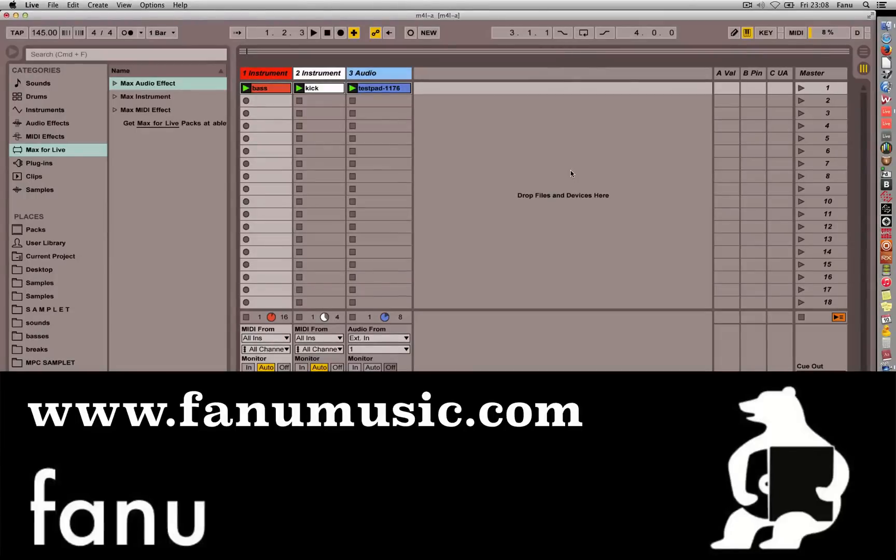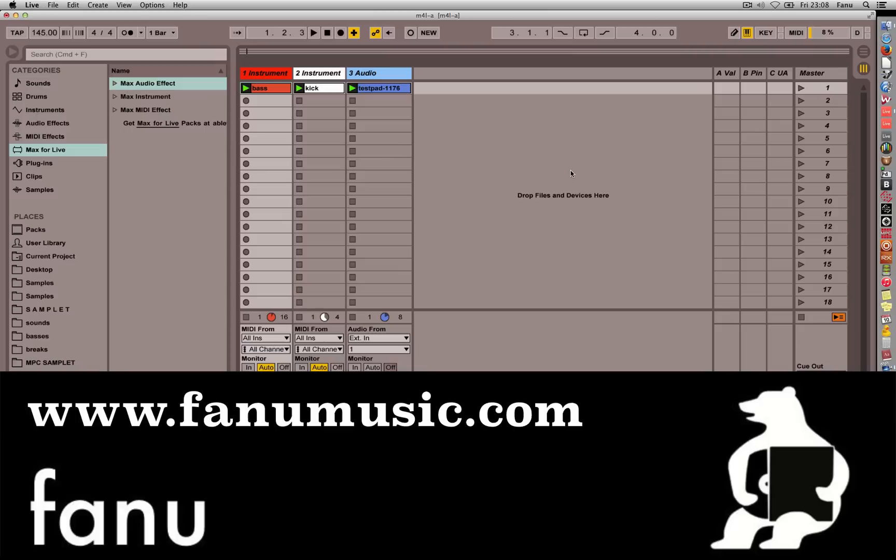What's up Abletonians? Fano here. Wanted to do a little video on how you can do dynamic EQing in Ableton Live. Ableton Live does not have a dynamic EQ. It only has a regular EQ.